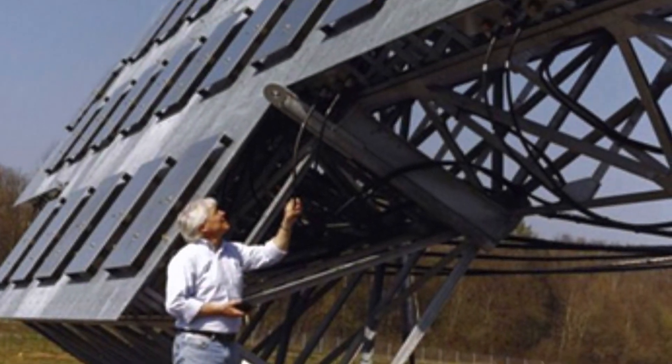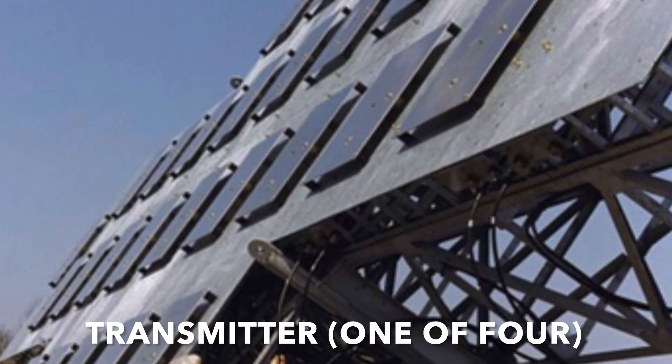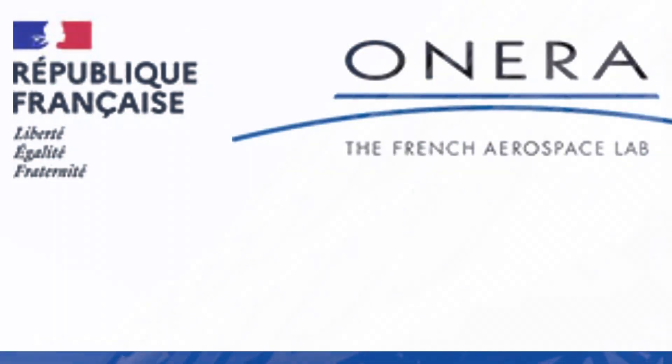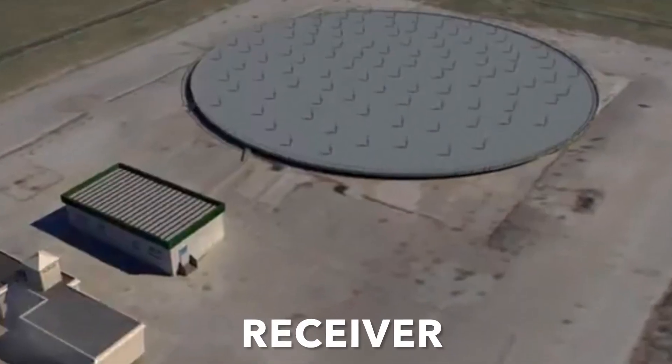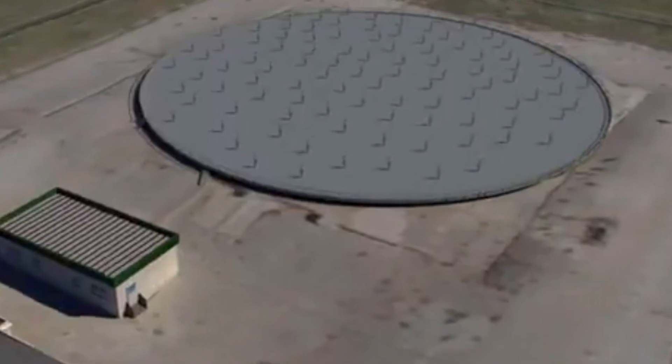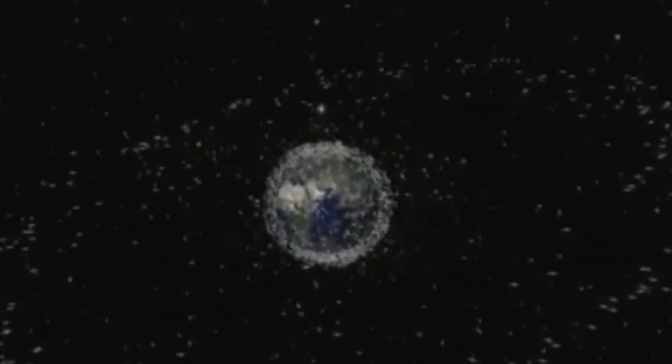So the Graves radar is based in France, it's managed by the French Aerospace Lab. It operates on a frequency just below the two meter amateur band.